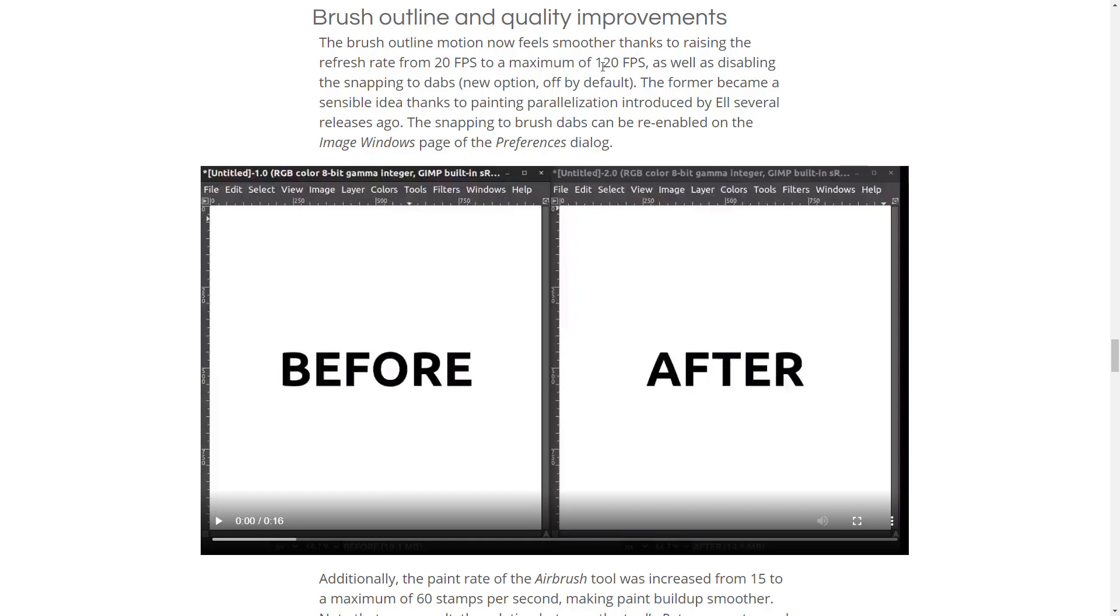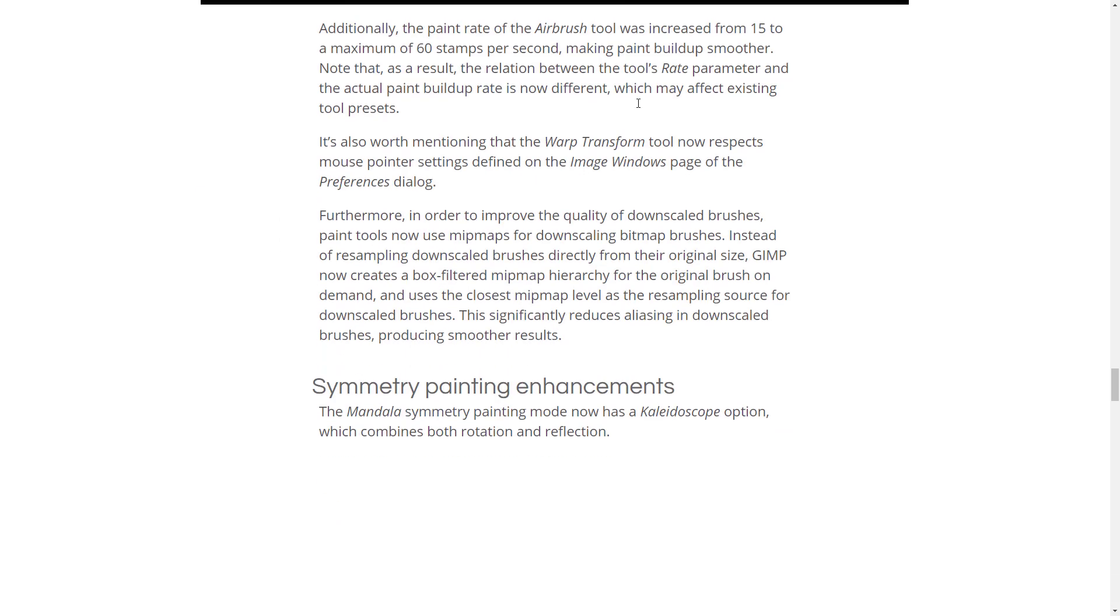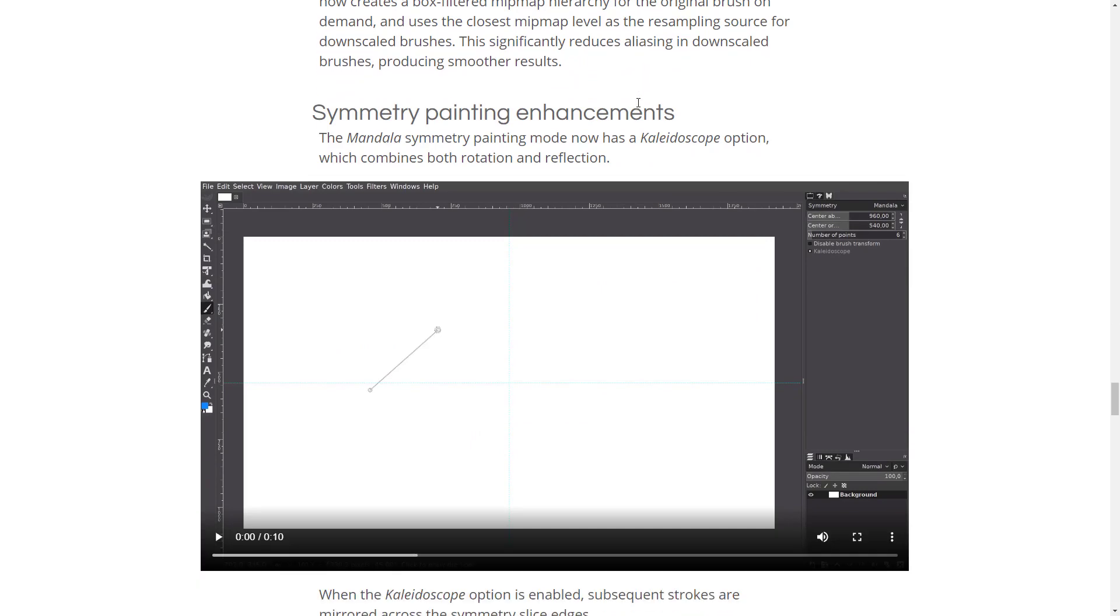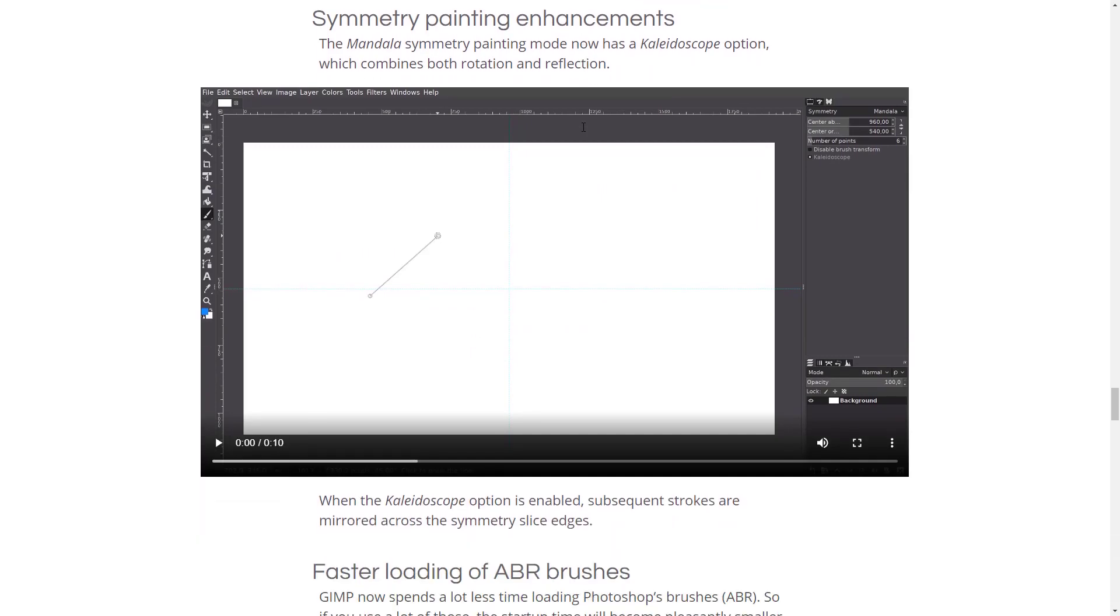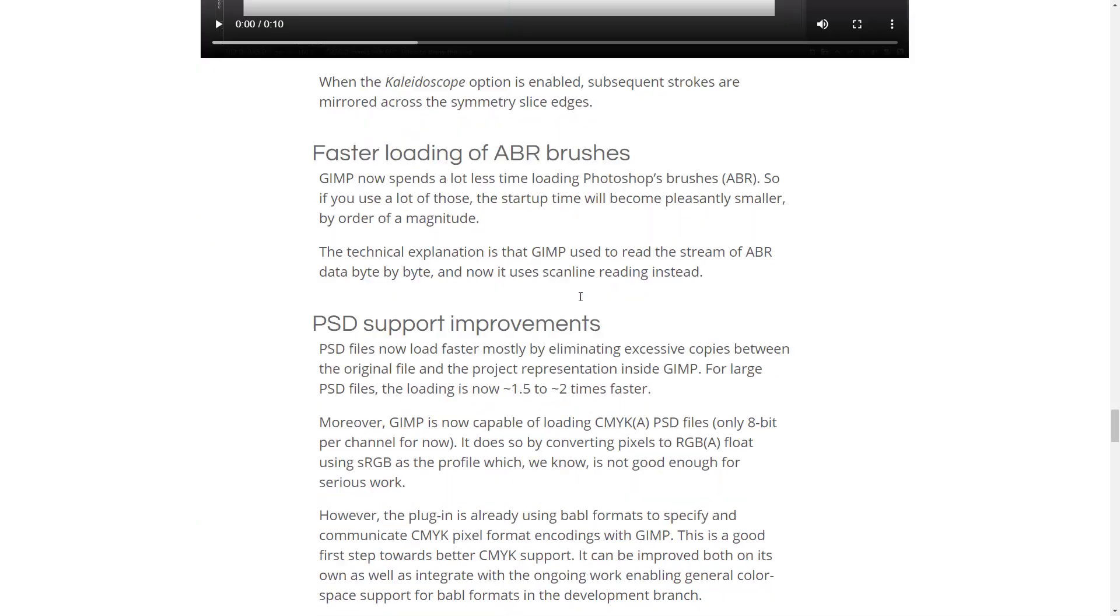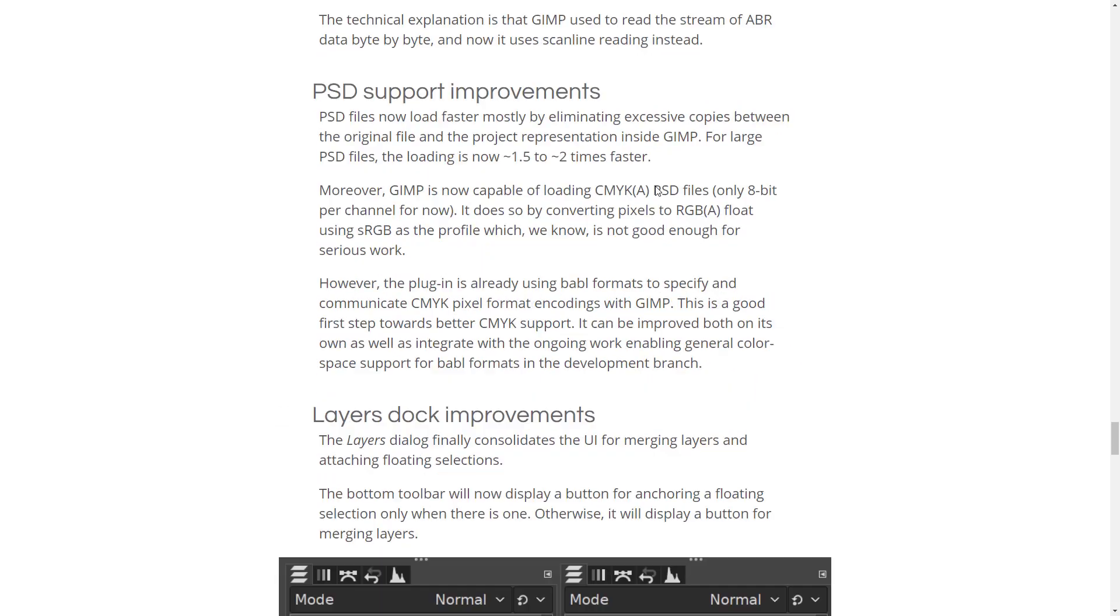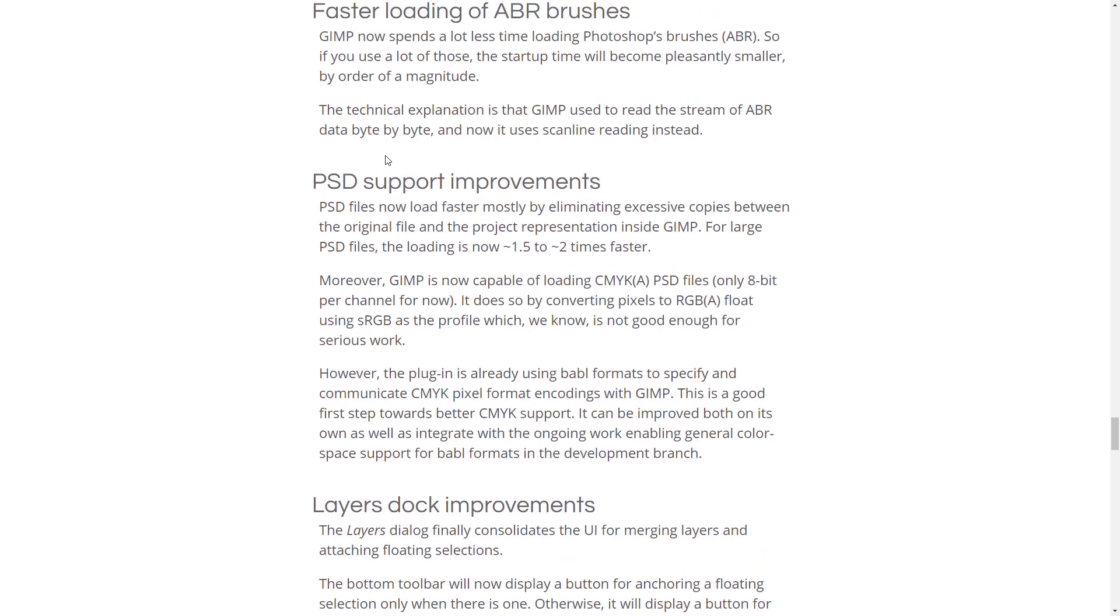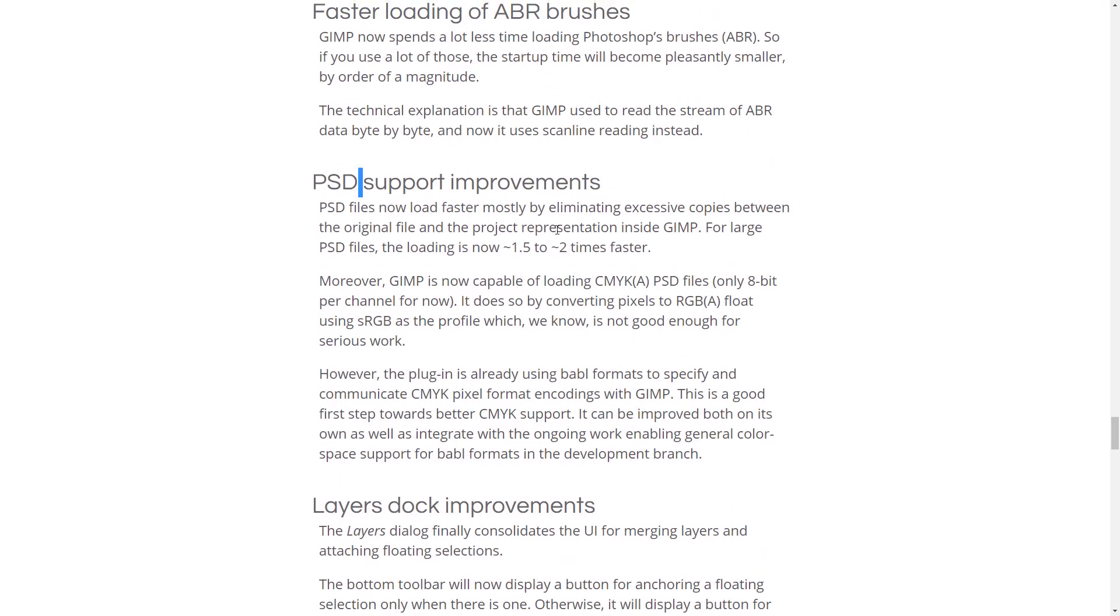And brush outline quality improvements. Refresh rate went from 20 frames per second to a maximum of 120 frames per second. Which is definitely nice. Symmetry painting mode. It has a new kaleidoscope option. So, you can paint in four different axes. Faster loading of ABR. And then PSD support.